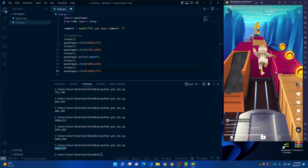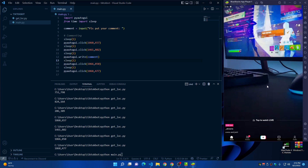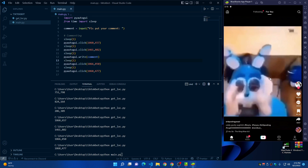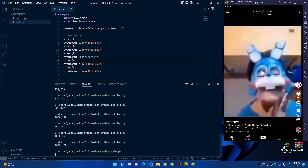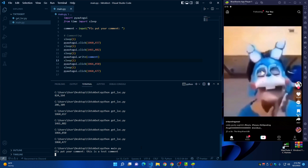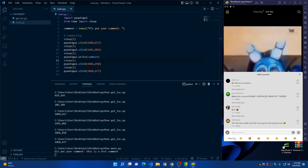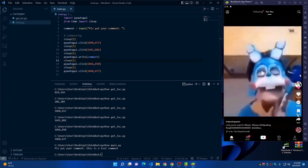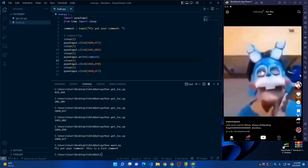Now let's do a test. Save the file and in the terminal type 'python main.py' and press Enter. It asks 'Please put your comment', so type 'this is a test comment' and press Enter. The bot clicks the comment icon, writes the comment, and sends it. The script worked perfectly.